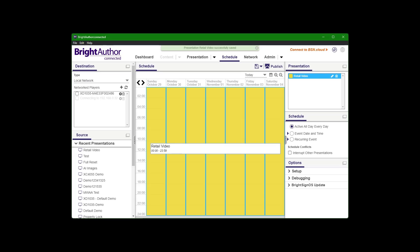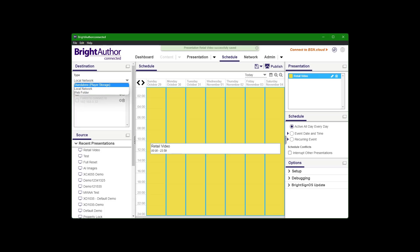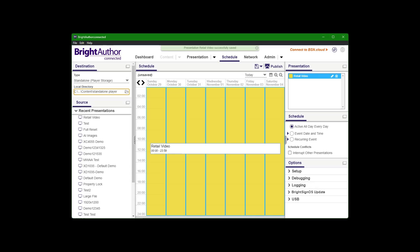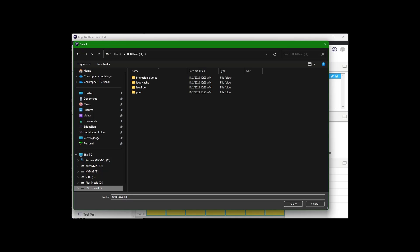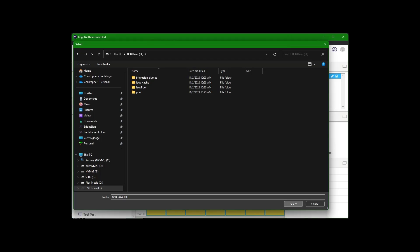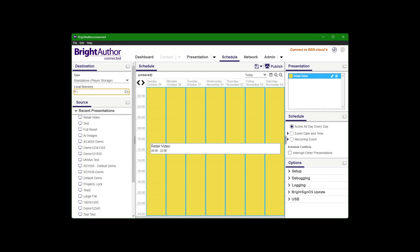Publish. And then here, I actually want to drop down to standalone player storage under the schedule. Right. And then now I do want to make sure I'm publishing directly to that micro SD card. Hit select. So it's going to go there. This is that schedule. So it's going to be active all day, every day.